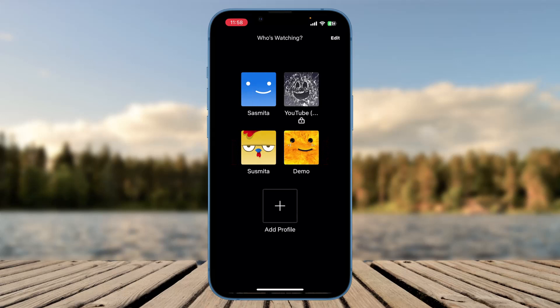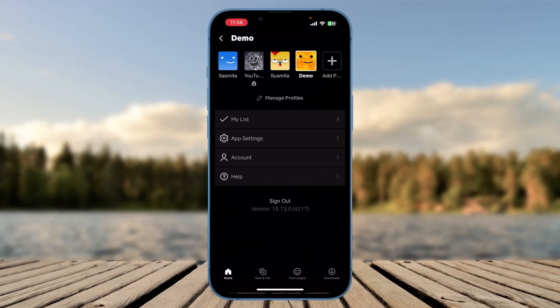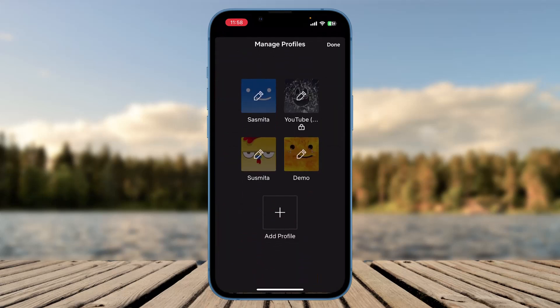Select the profile for which you want to change the subtitle. On the Netflix home page you'll see various options like TV shows, movies, and categories on the upper taskbar, and home, new and hot, fast laughs, and downloads on the bottom taskbar. Click on the profile icon at the top right, then click on 'Manage Profile' and then click on the pencil icon on the profile you want to change the subtitle for.